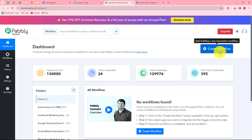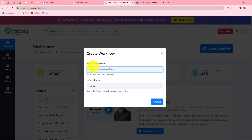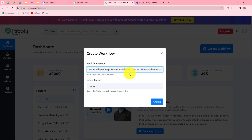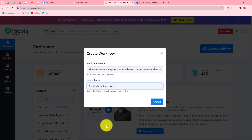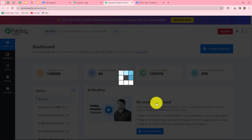To create a new workflow, we have to click on the create workflow option. A dialog box will appear asking us to provide a name for this workflow. Let us name it: share Facebook page post to Facebook groups — photo, video or text. After giving the name, I am going to select the folder in which I want to save this workflow. Social media automation will be my folder. Let's click on create.